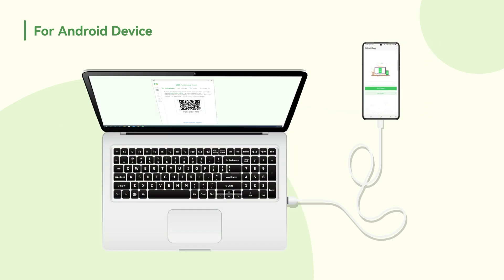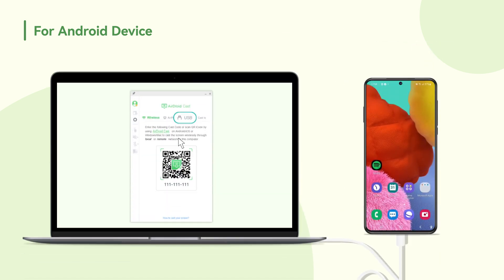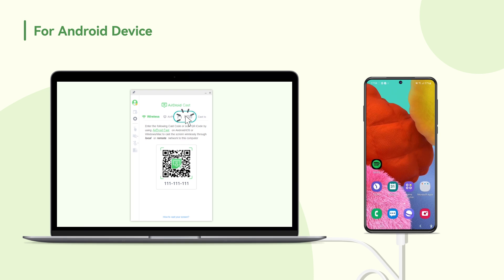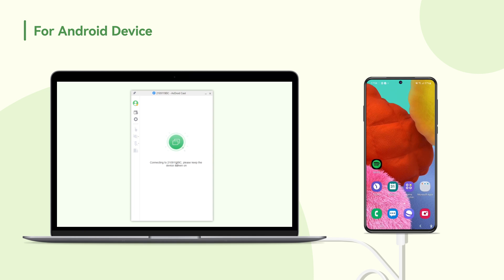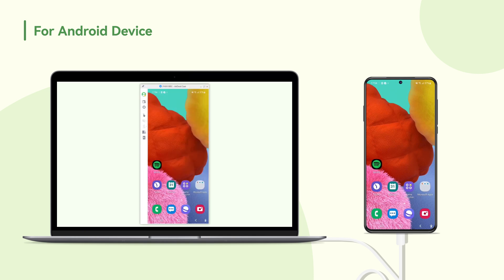Now connect your Android device to the PC through a USB cable. Click USB and choose your device from the AirdroidCast list. Once connected, you can start to view your Android screen on your PC.